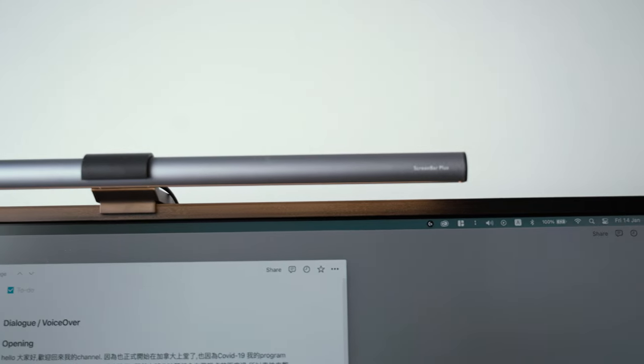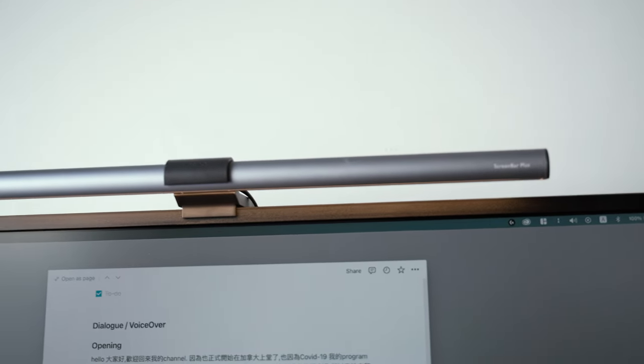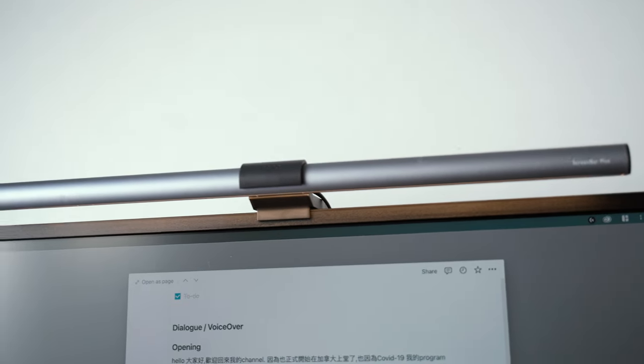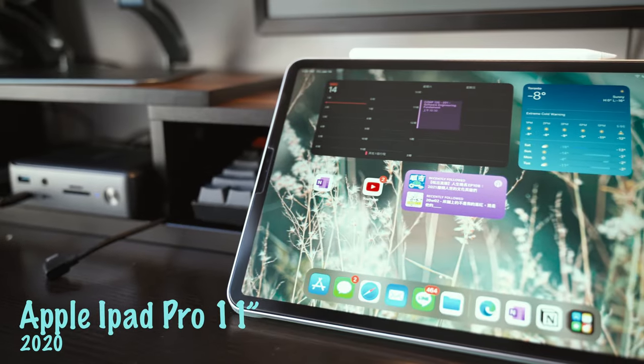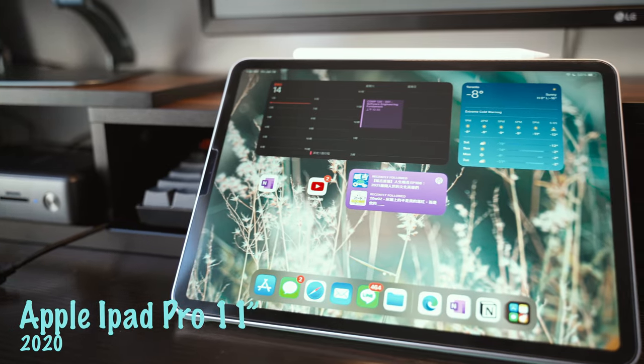As a student, iPad Pro 11 inch, I think it's the best tool for me to studying and drop the notes.